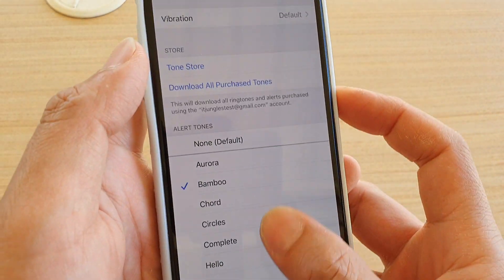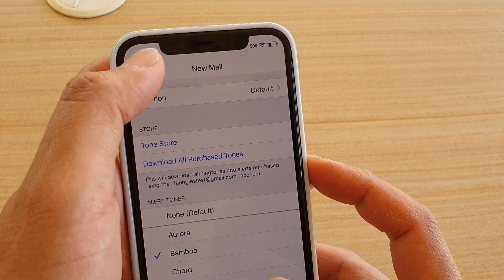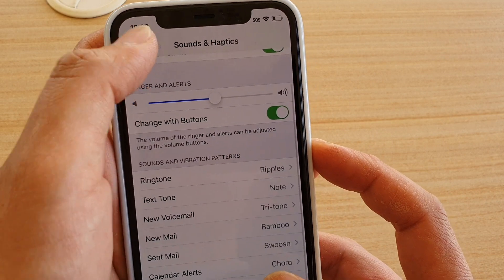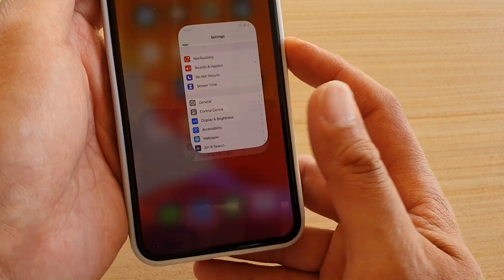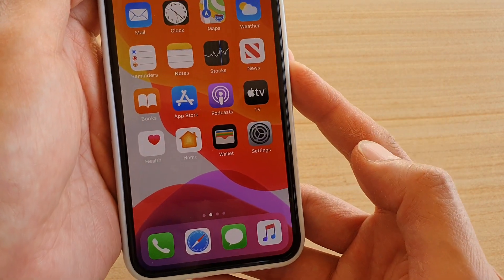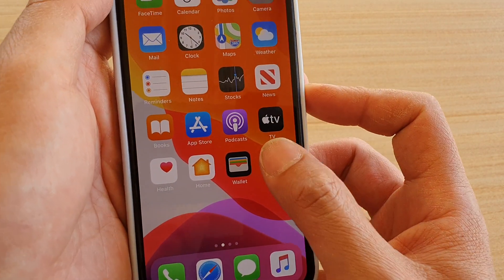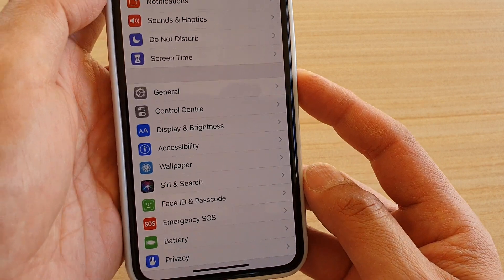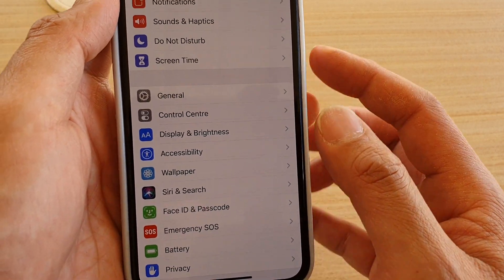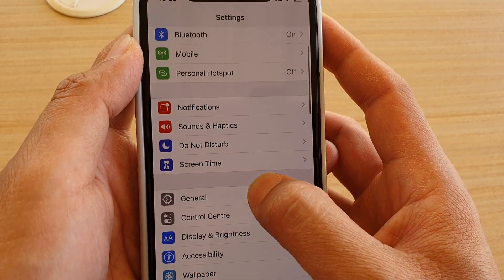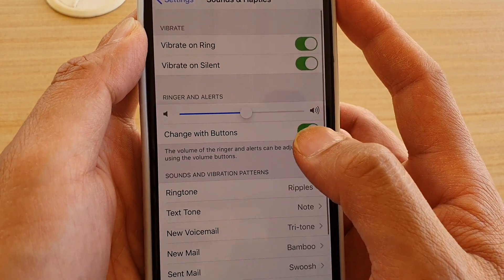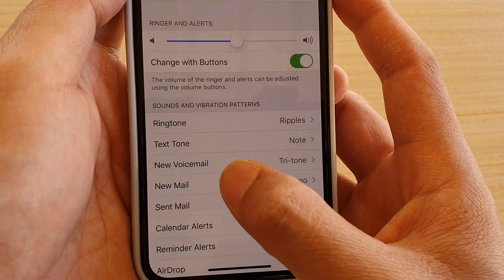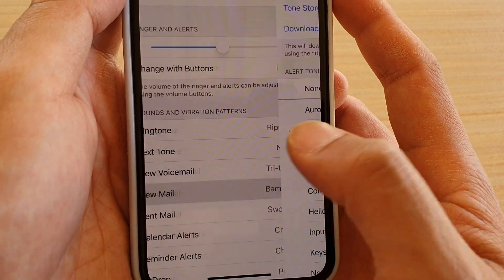To do so, first swipe up at the bottom to go back to your home screen, then tap on Settings. In Settings, tap on Sounds and Haptics, and then tap on New Mail.